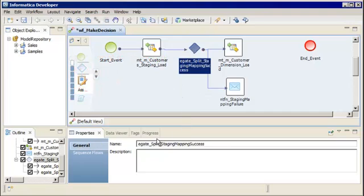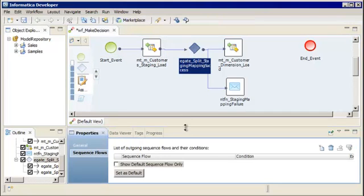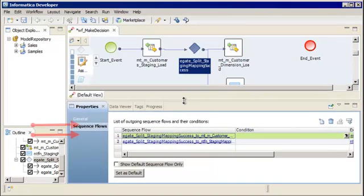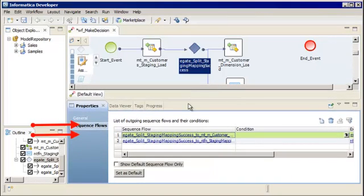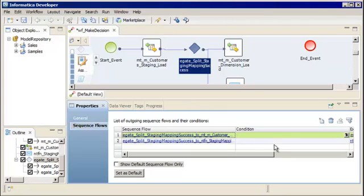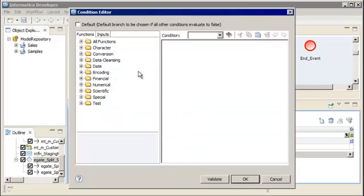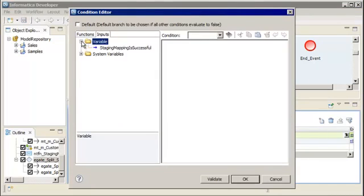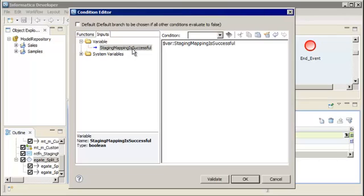We'll select the exclusive gateway in the editor, then click the Sequence Flows tab. We can see the two outgoing sequence flows that we added. We want to run the dimension load mapping task only if the staging mapping task succeeds, so let's define a condition on this sequence flow. Select the sequence flow that connects to the dimension load mapping task. In the Condition column, click the arrow. In the Inputs tab, expand the Variable folder and double-click the Staging Mapping Is Successful variable. The Developer tool adds the workflow variable using the required syntax for expressions.